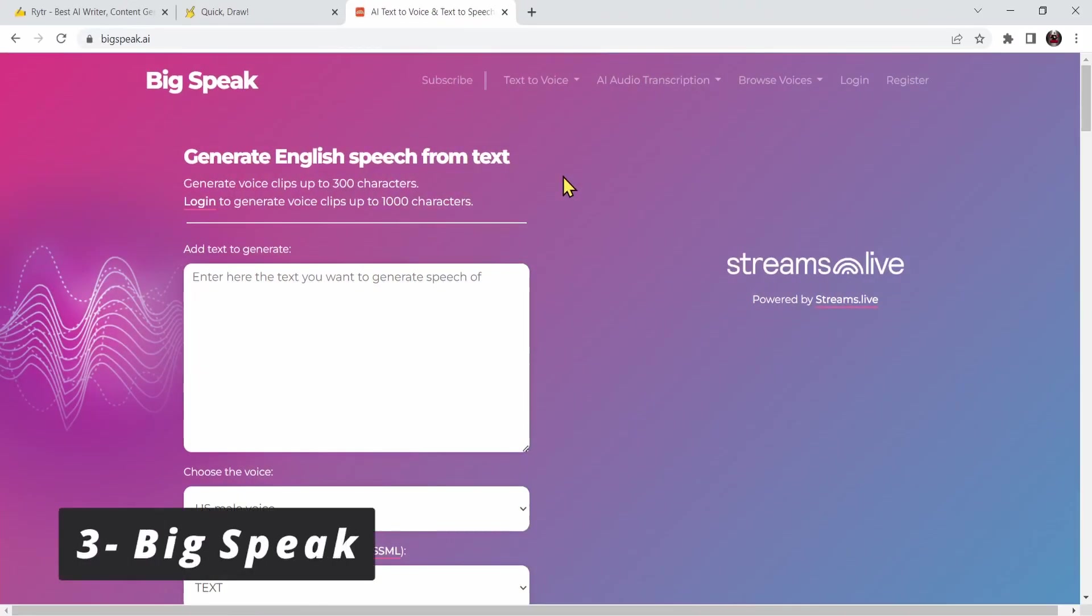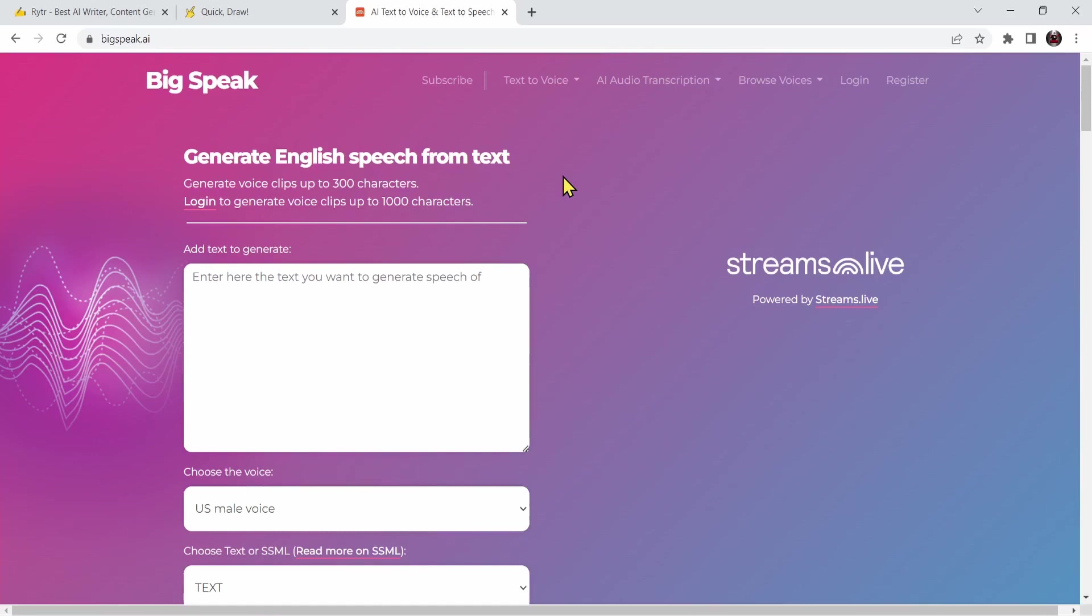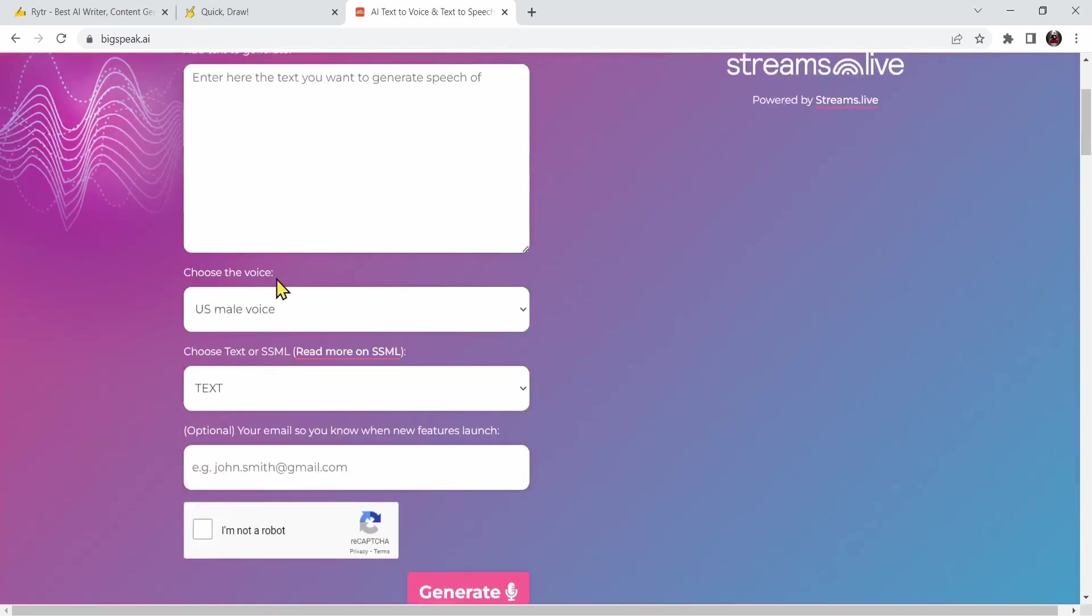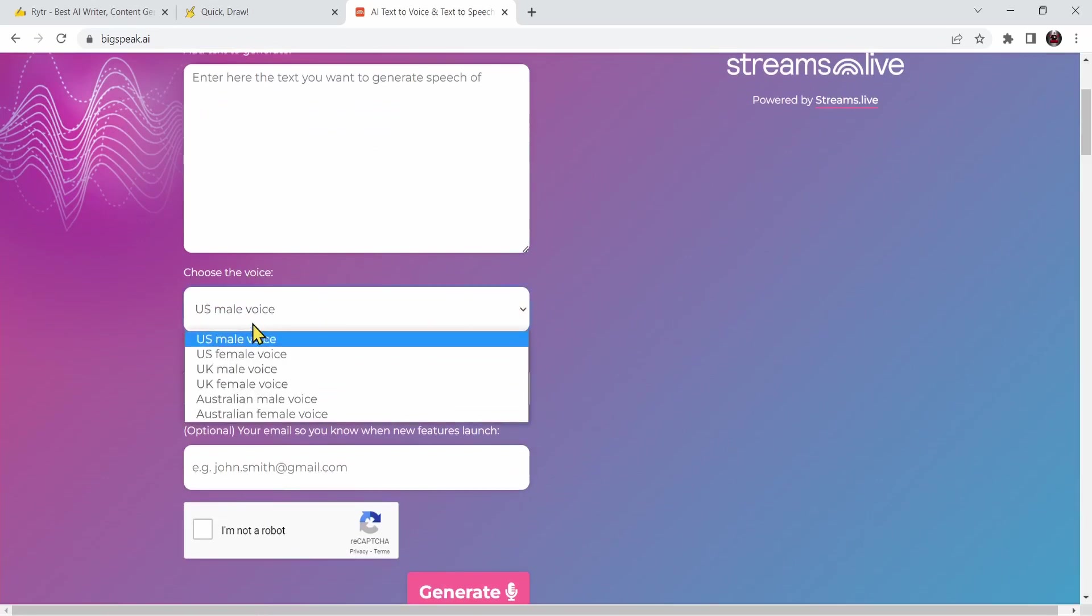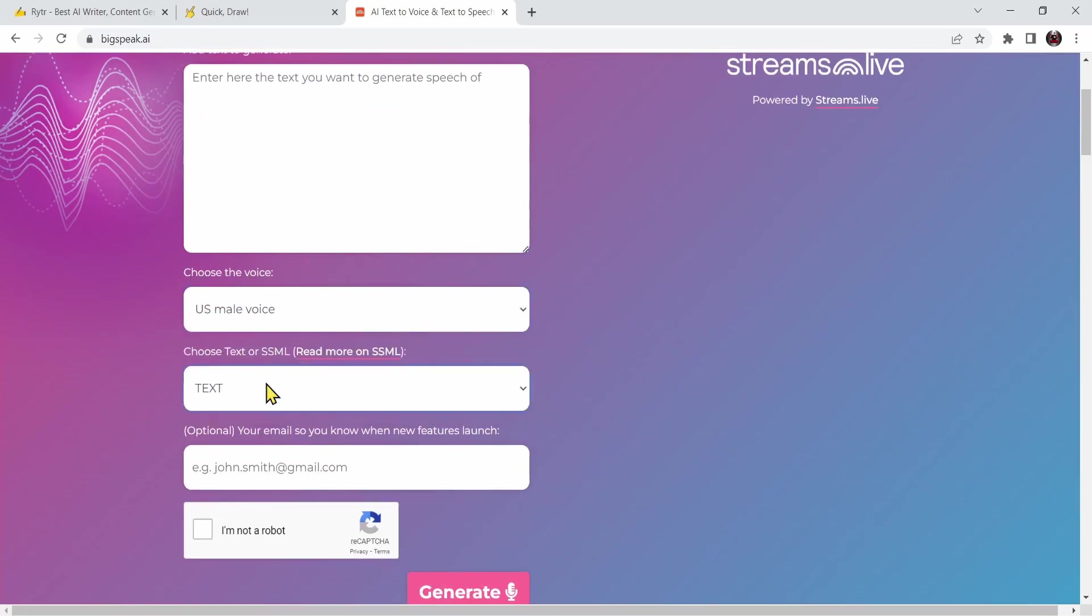Next, we have BigSpeak AI, a free text to speech website where you will type a text right over here and it will generate the audio for you. But first you need to choose the voice. By pressing on this arrow button you can choose multiple options. Next you can choose either text or SSML and then we have the optional input where you'll input your email and they will send you new features and launches via email.